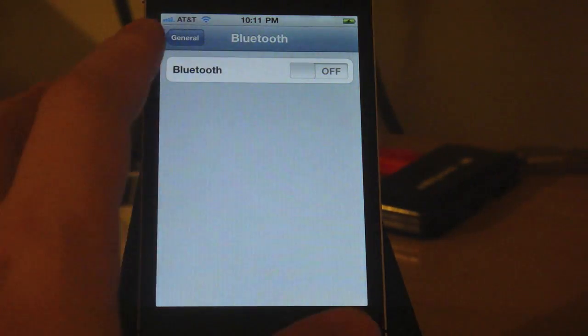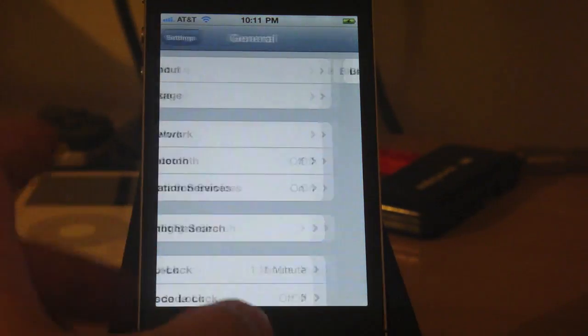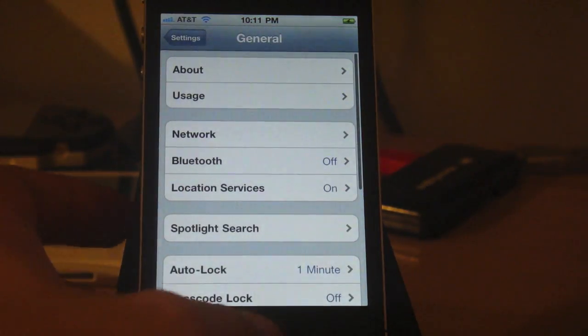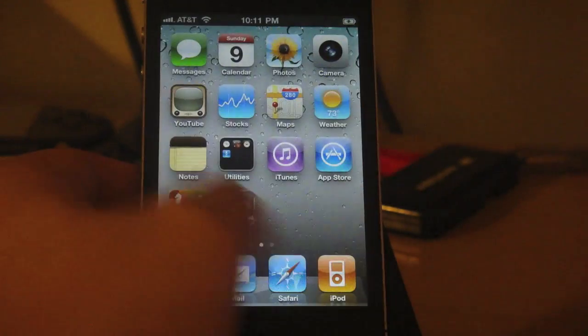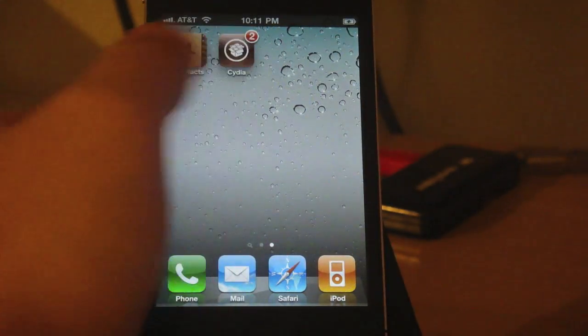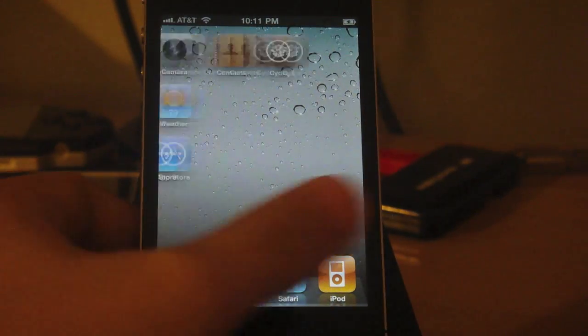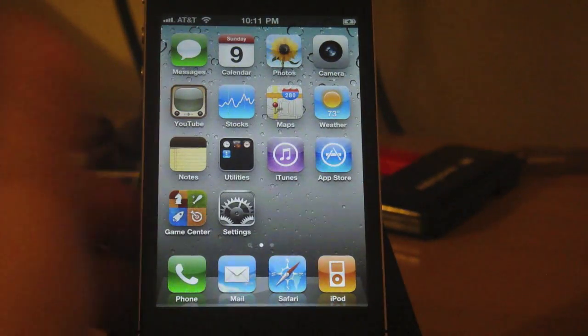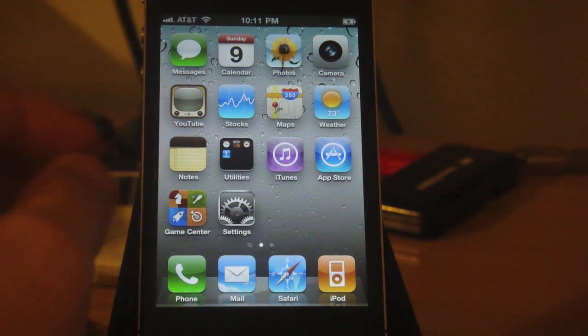So the Bluetooth is still on. And Cydia is over here. So that's it. Peace.